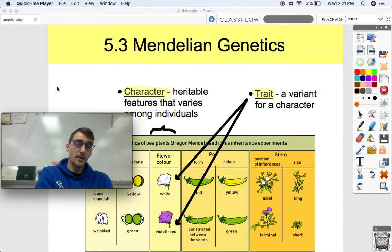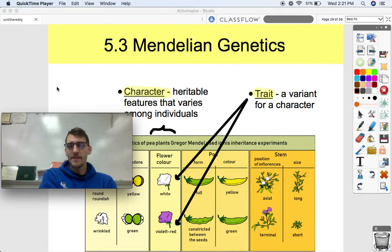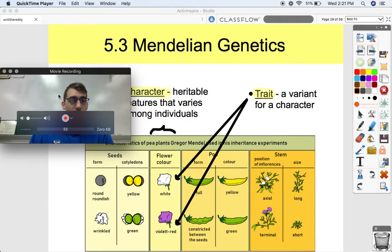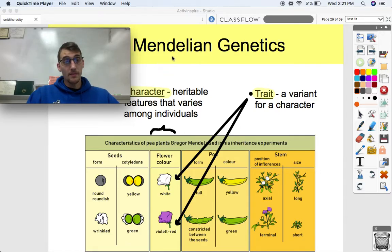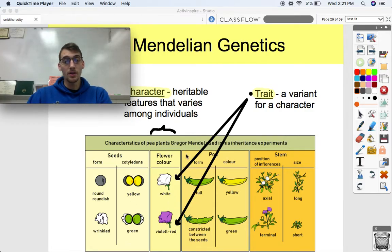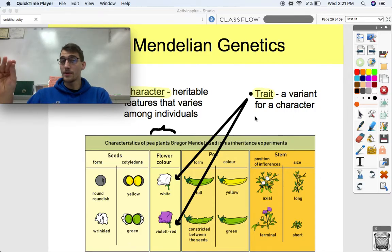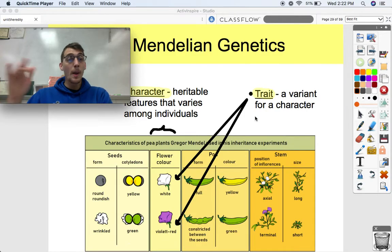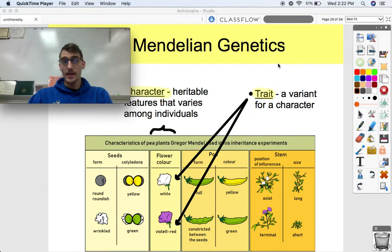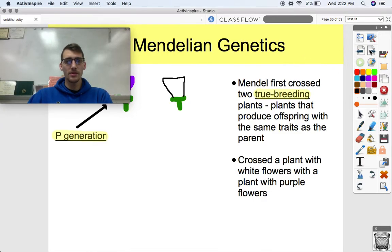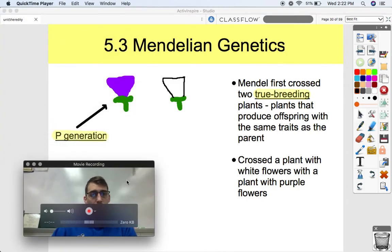A character is a heritable feature that varies among individuals, and a trait is a variant for that character. This table shows different characters from pea plants: different shaped peas, different colored peas, different flower colors, pod shape, pod color — those are all characters. But if we're talking about traits, we're talking about a variant for a character. Flower color is a character; purple flower color is a trait, and white flower color is a trait.